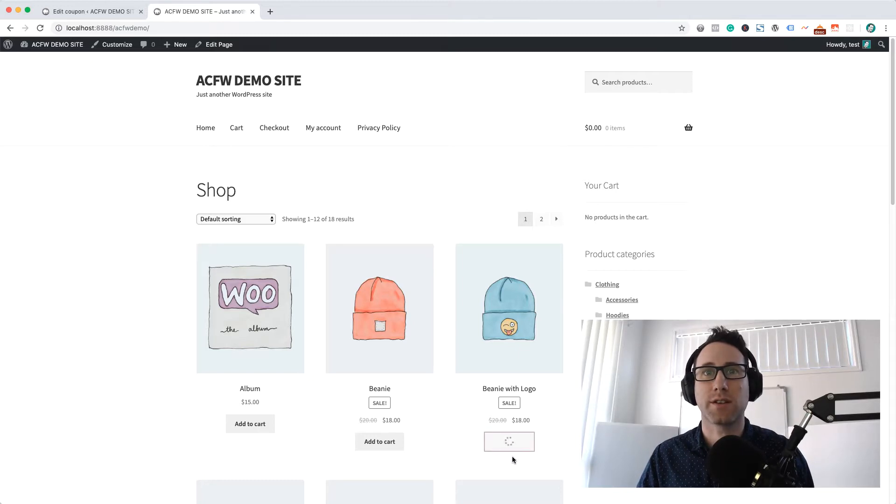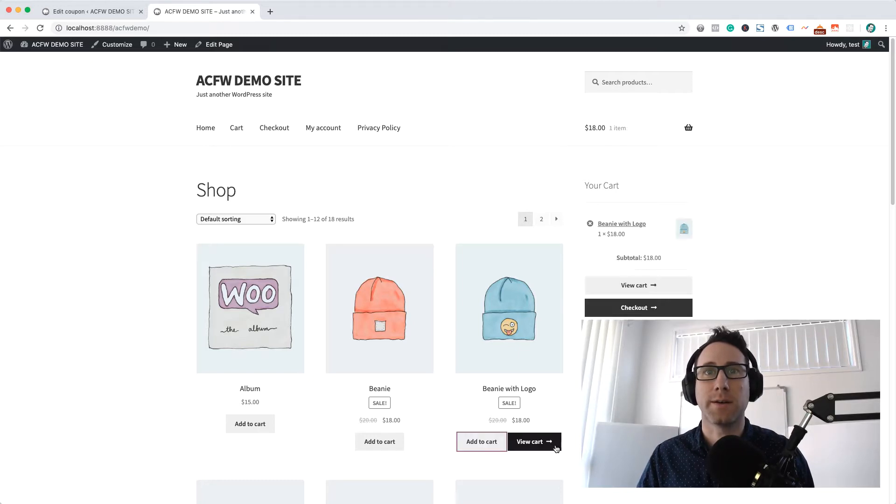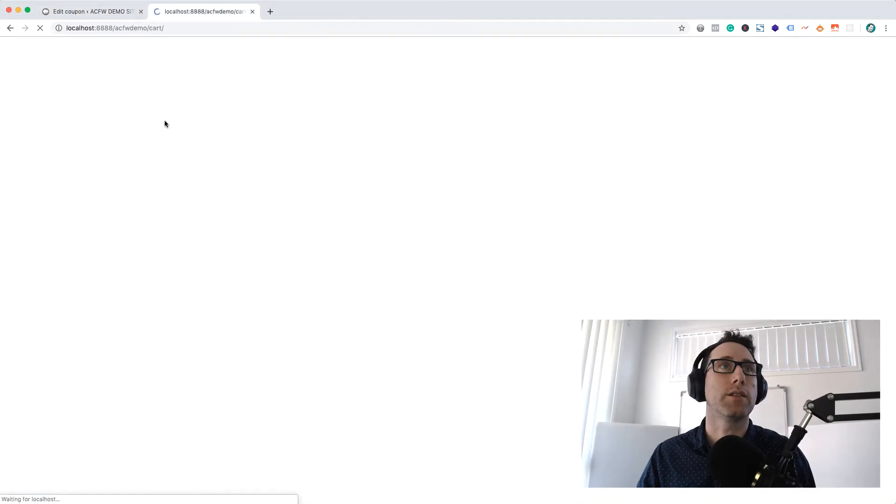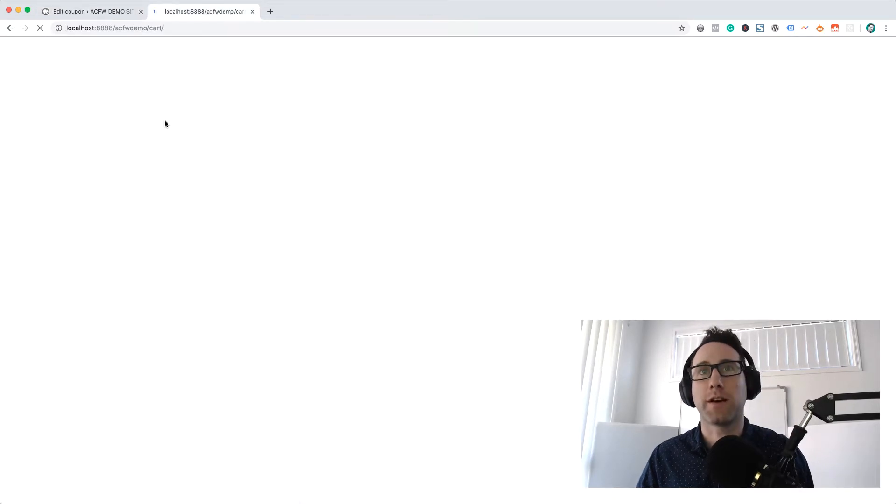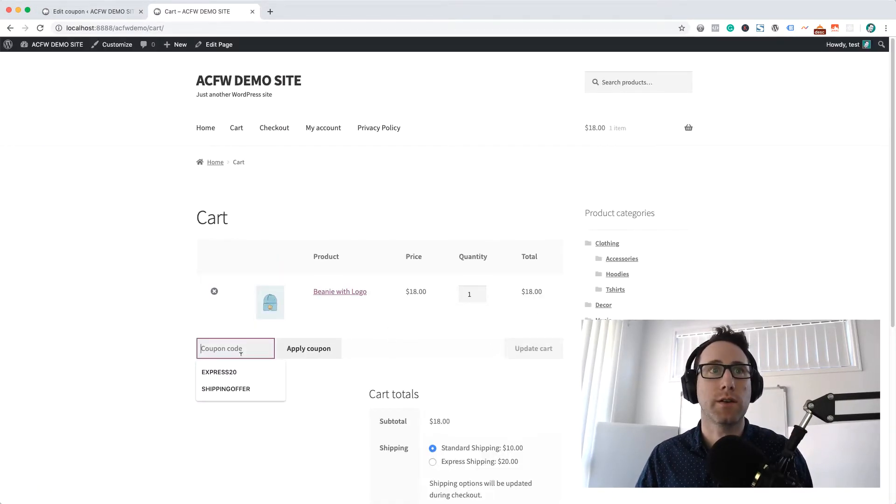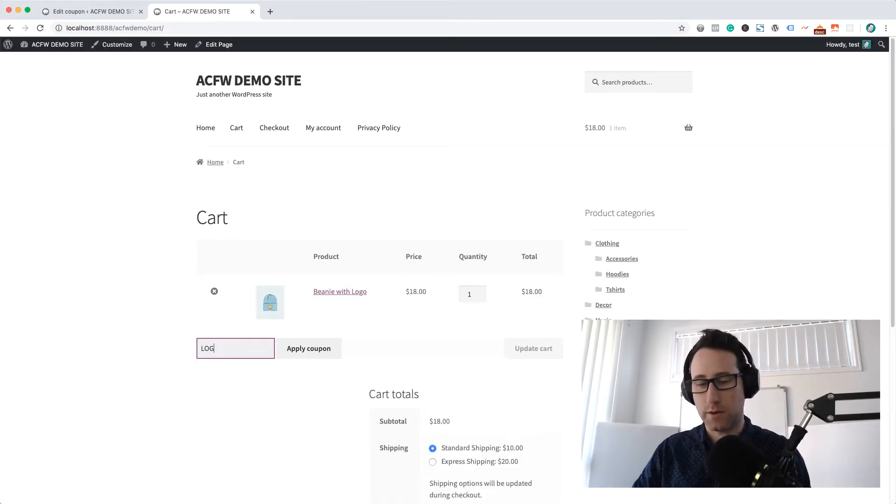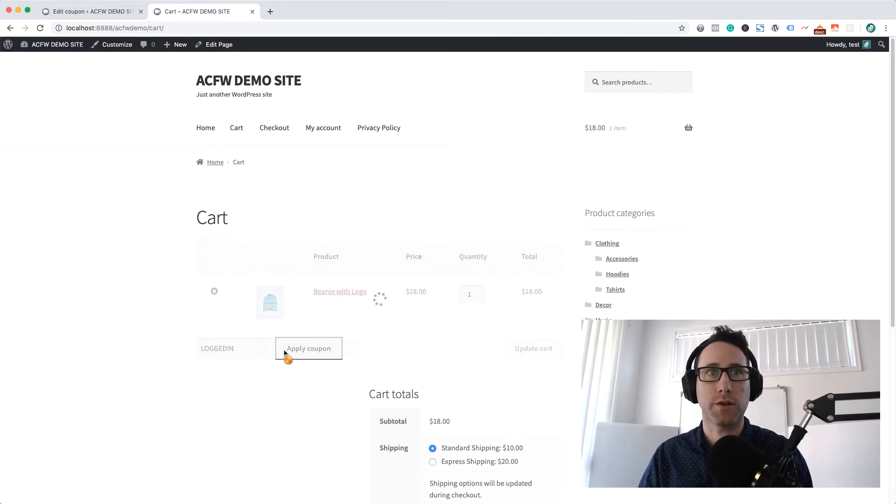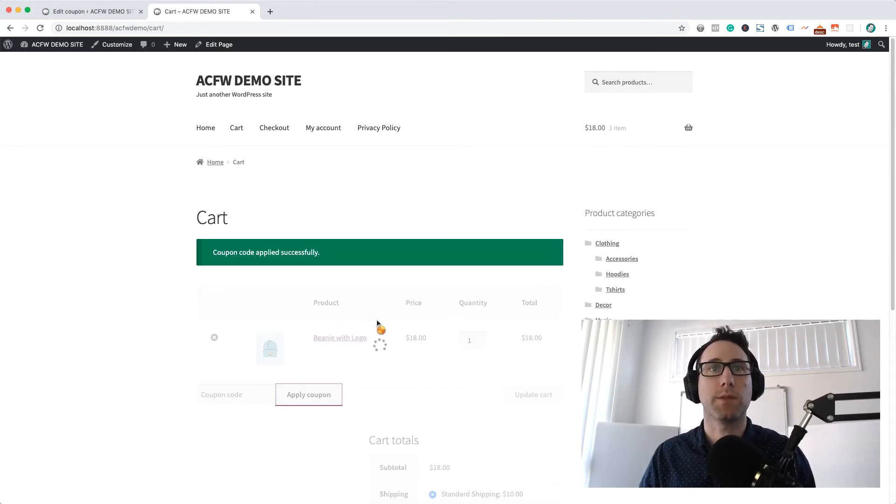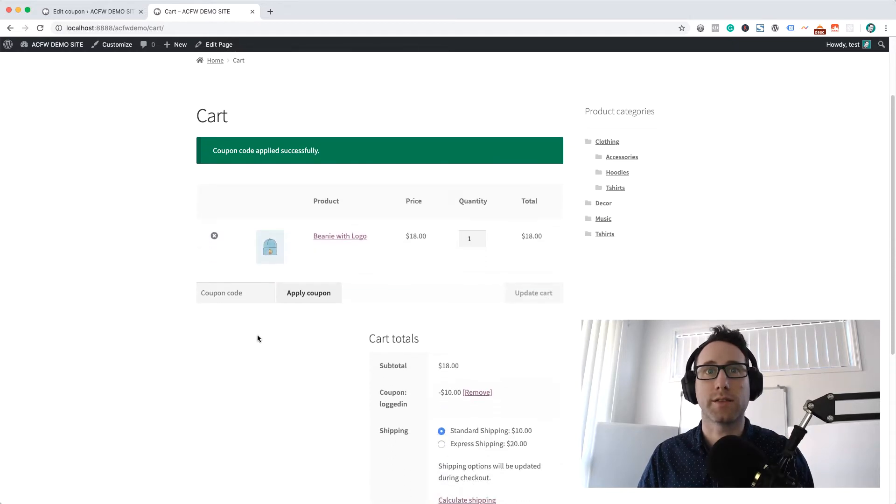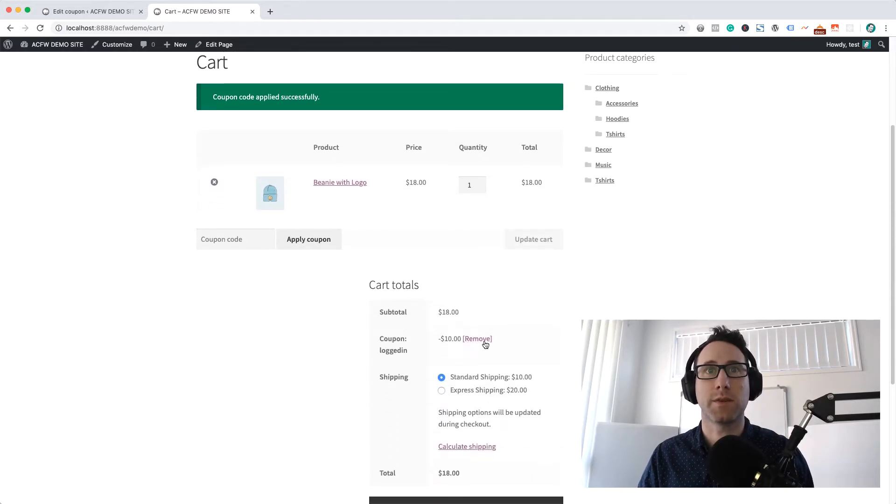So let's just add a random product to the cart and logged in was the name of our coupon so let's go and put logged in as the coupon and this should let me apply the coupon. Yes so coupon applied successfully that's giving me the $10 discount.